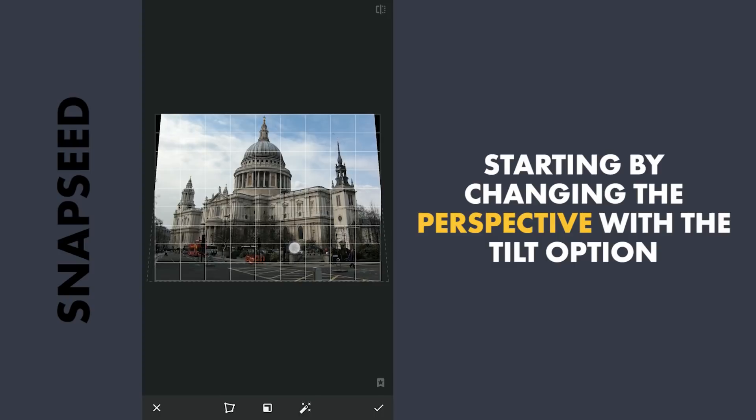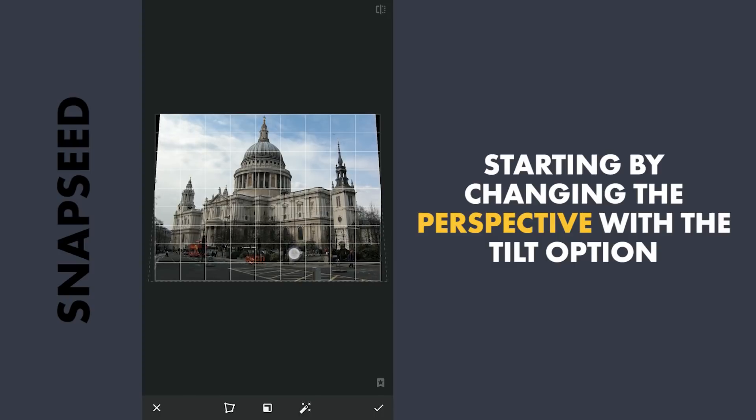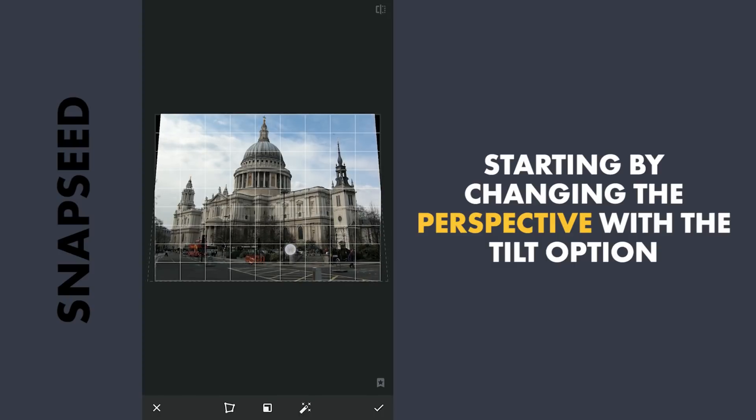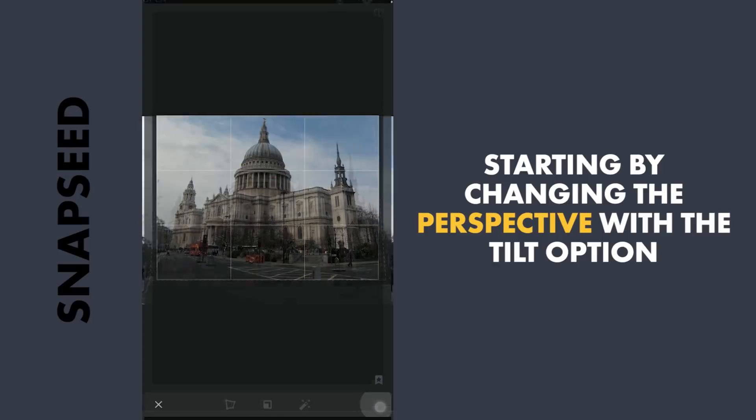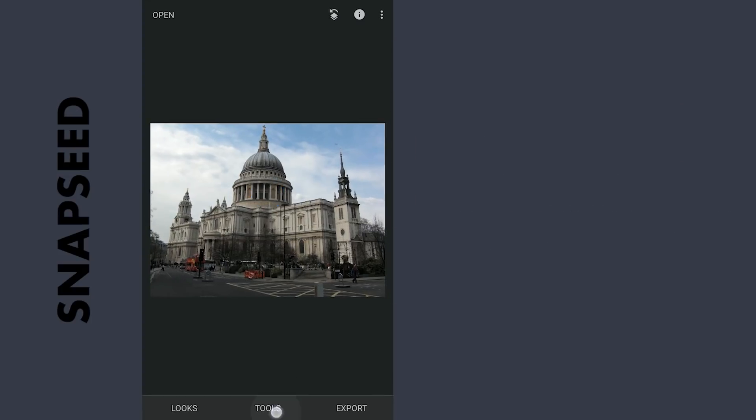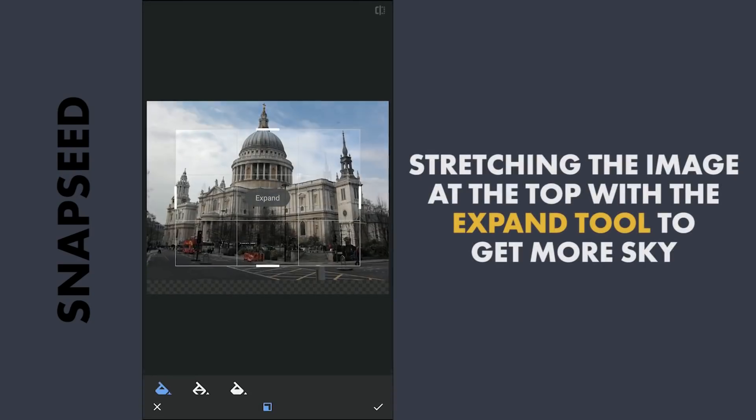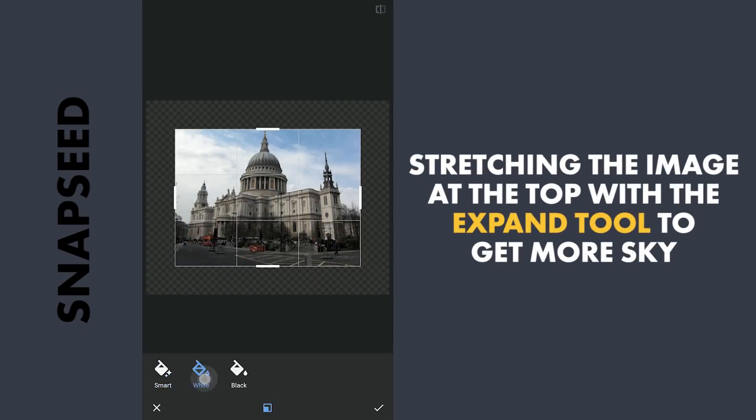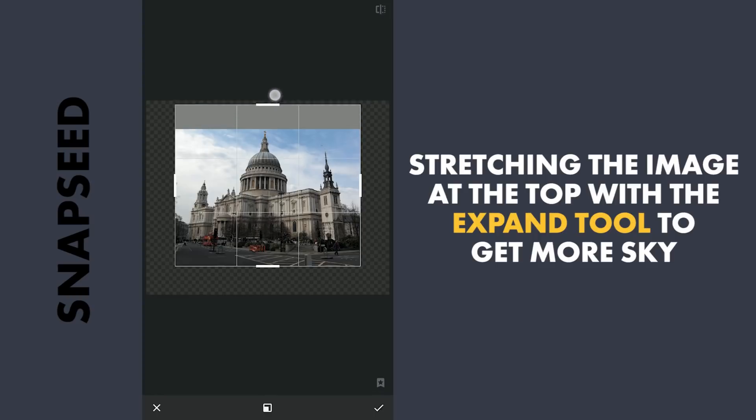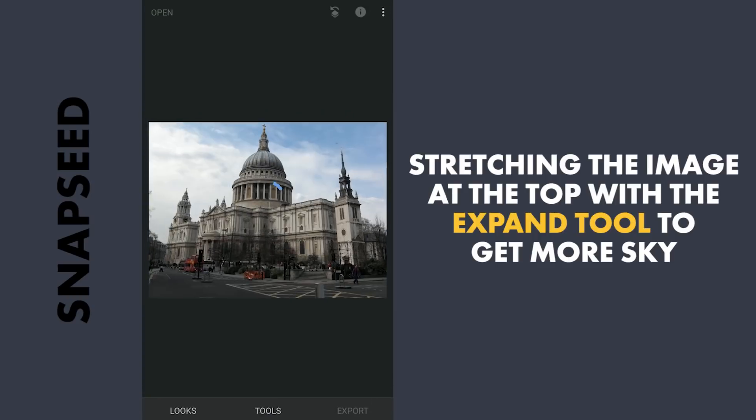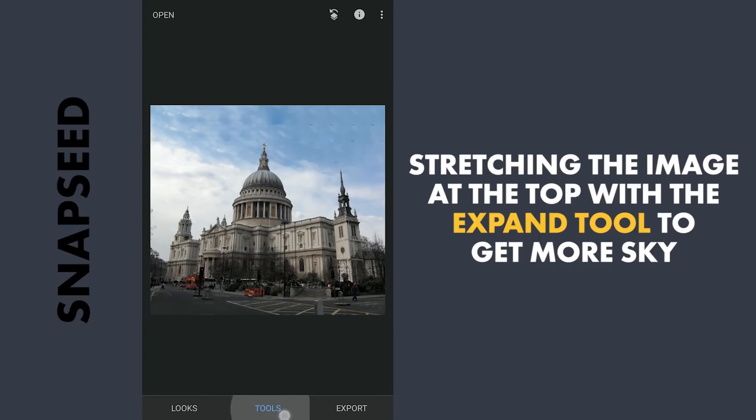Snapseed's AI does pretty well to fill up the blank spaces. Now to expand vertically, using the Expand tool and Selective Smart option which again tries to fill up the blank space. Drag the upper part to elongate the image. As you can see the Smart tool filled up the sky.